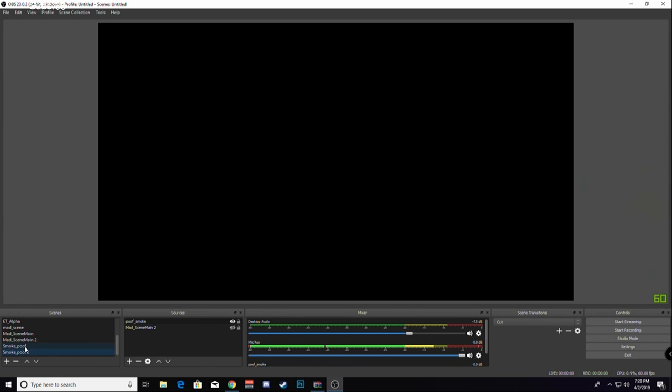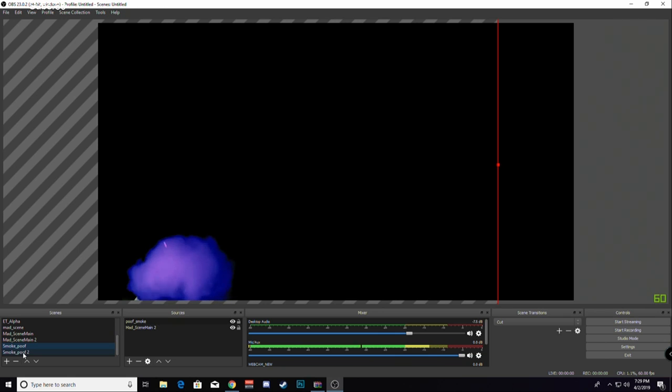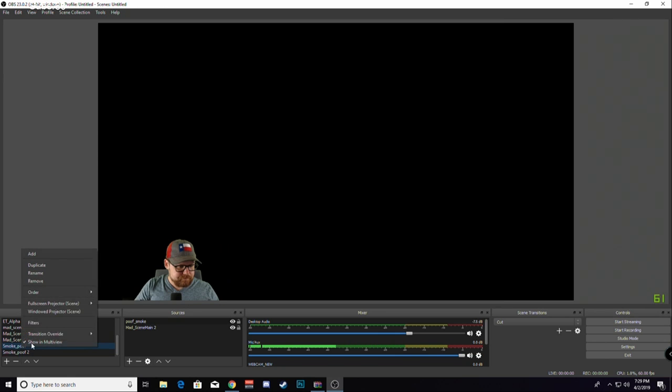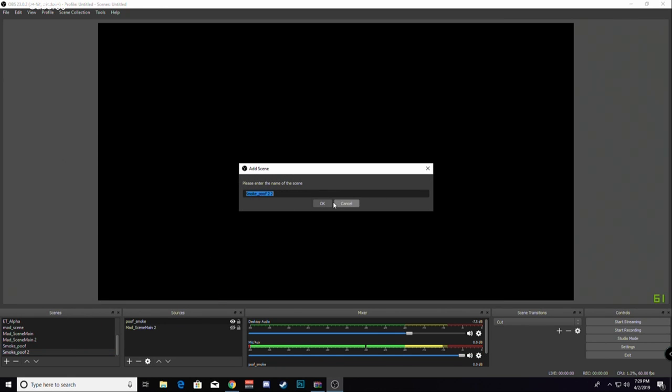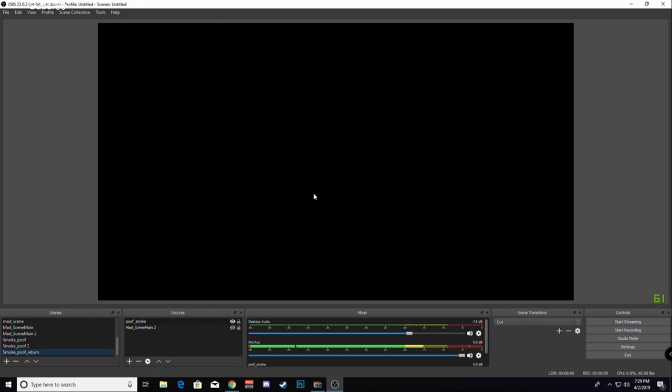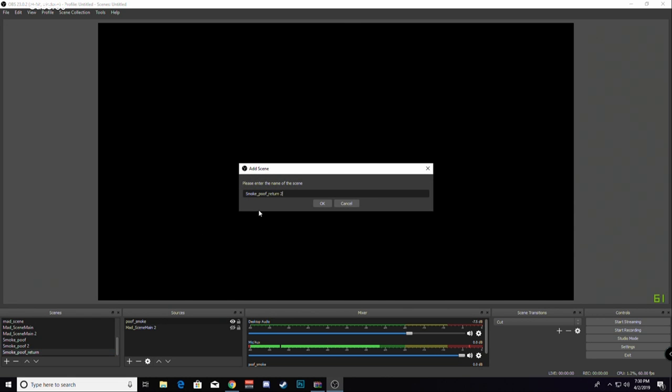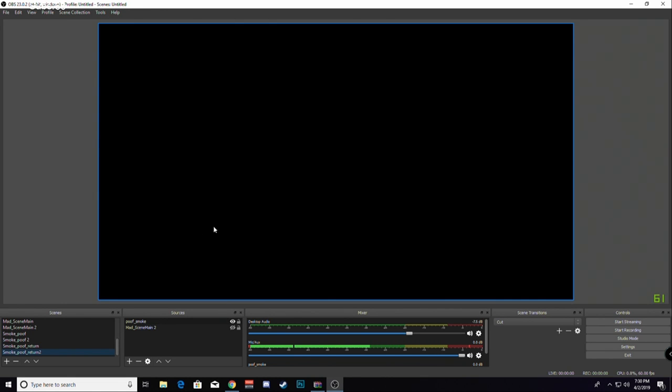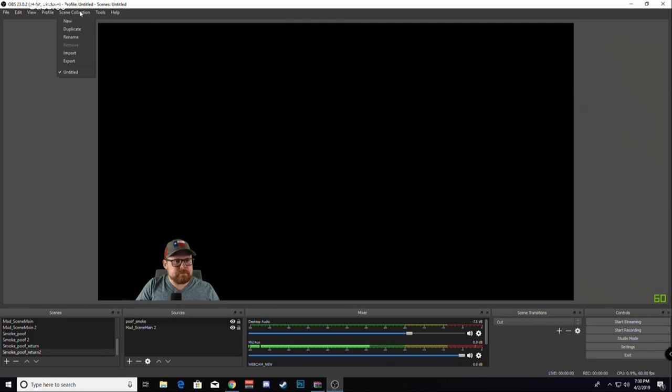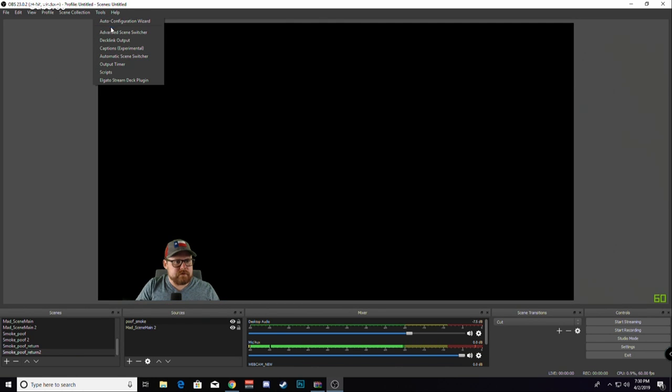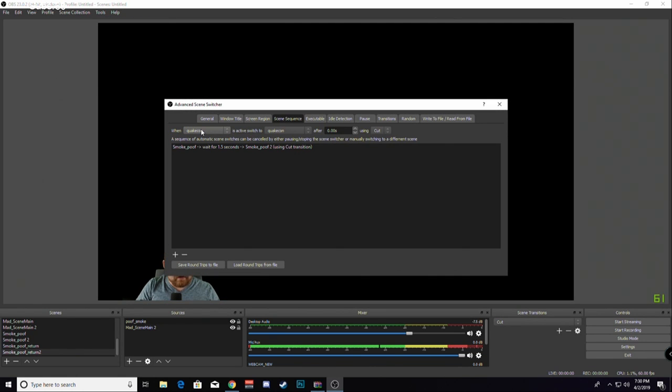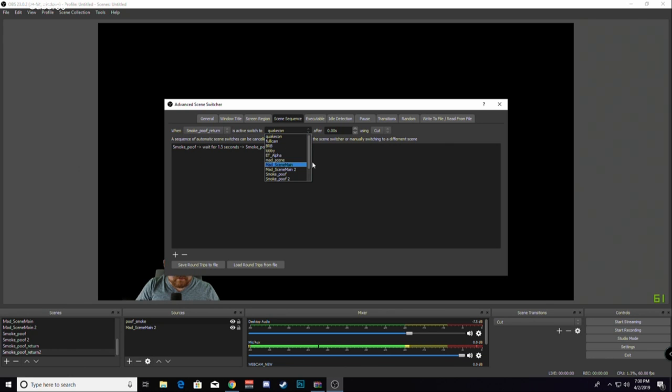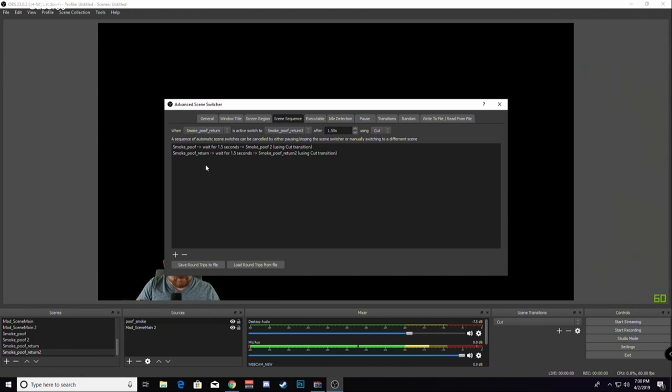Now we're gonna make the reverse of this as well, so we will duplicate this scene: Smoke Poof Return, duplicate it to Return 2, put the camera on. Under Advanced Scene Switcher, exact same thing. Go in here, Smoke Poof Return, Smoke Poof Return 2, 1.5 seconds, and don't forget to hit the plus sign to actually add it down here.